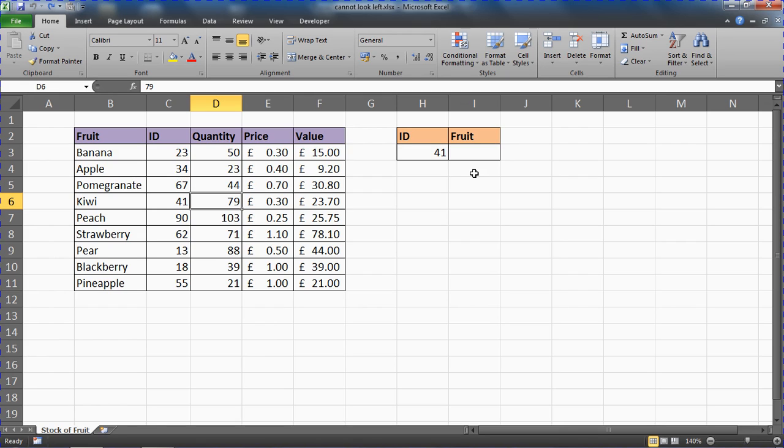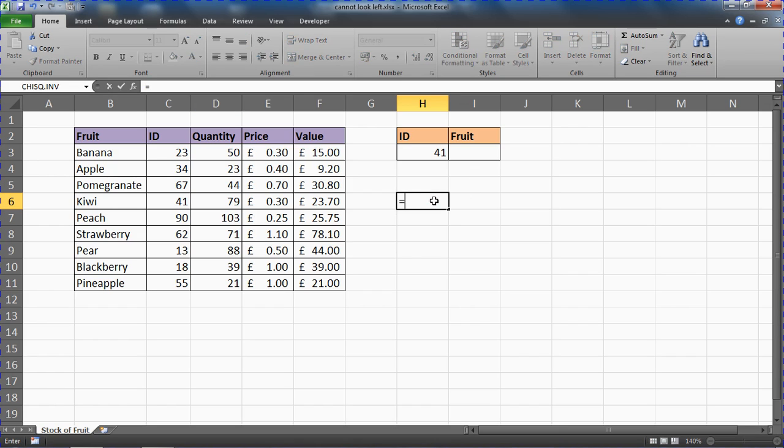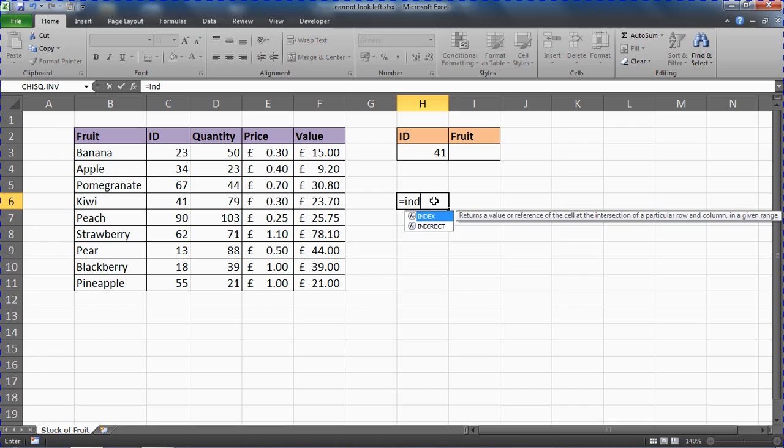The INDEX and MATCH functions are both also lookup functions. We have the INDEX function, whose job is to return a value from a cell that's at the intersection of a row and column.